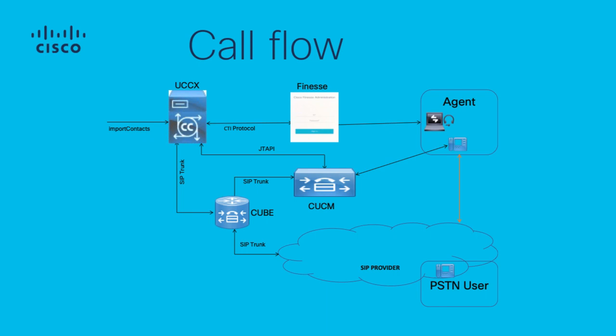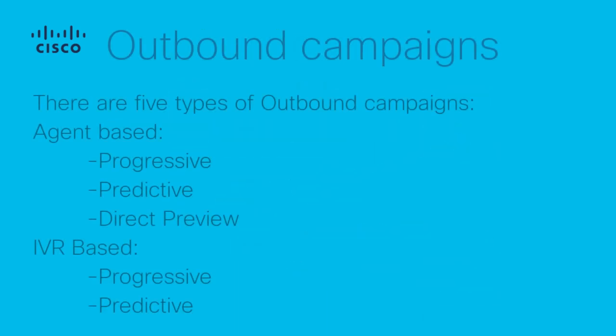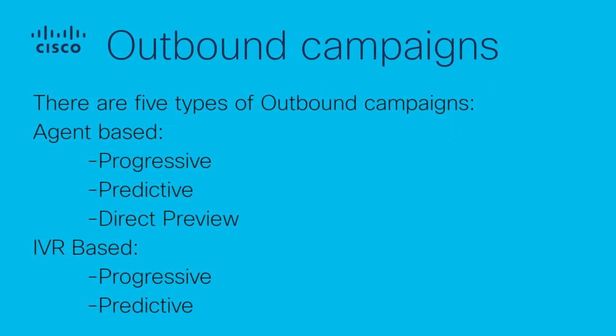Call Flow: You can see the interaction on this call flow between UCCX with CUCM, Finesse, and CUBE. But first, I begin with some introductory concepts.